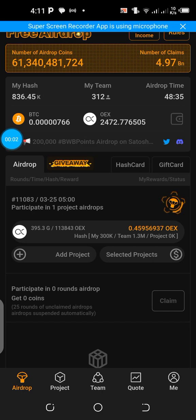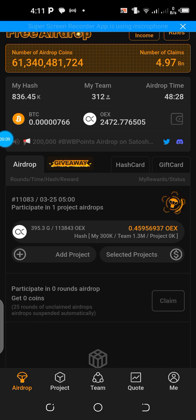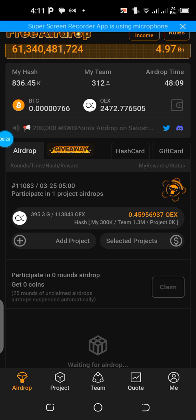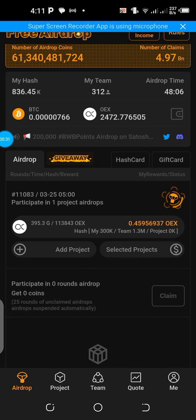Hello fans, welcome to the Media Motivator — welcome to the crypto space. In this short video, I'll be showing you a step-by-step procedure on how to participate in the BWB airdrop on the Satoshi Mining app. This airdrop will kick start in a few hours from now, at exactly 6:00 UTC on the 20th of March 2024, so make sure you take part as soon as you watch this video.